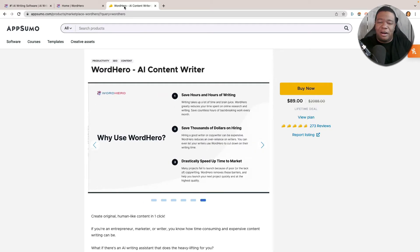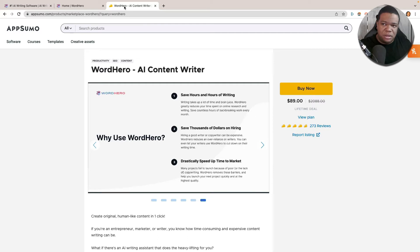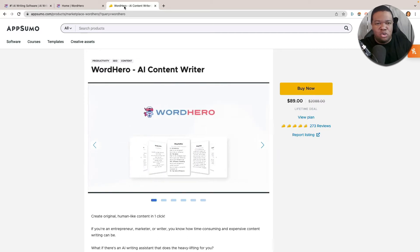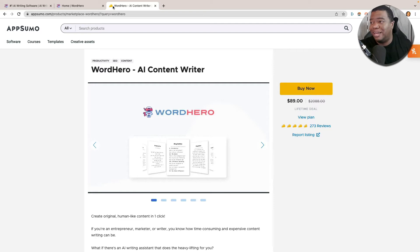We're going to be talking about Word Hero and creating a blog post with it specifically today. Word Hero is an absolutely amazing tool — one of the better AI writing tools out there right now, and I definitely recommend that you go check it out.